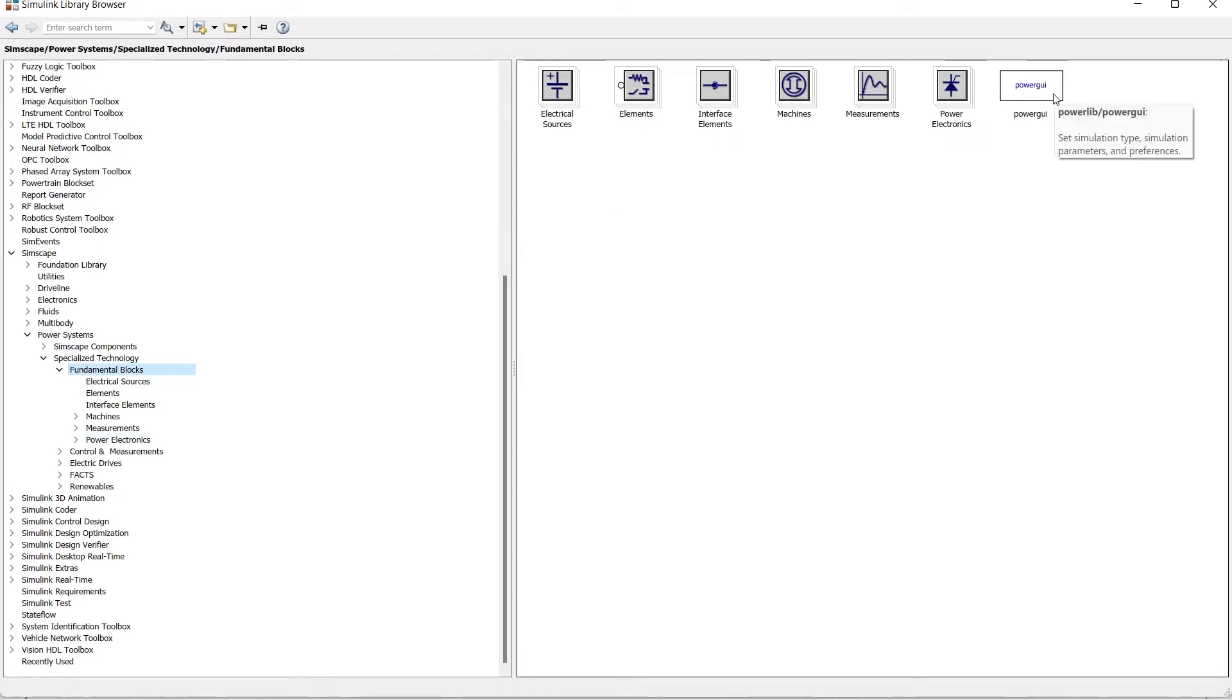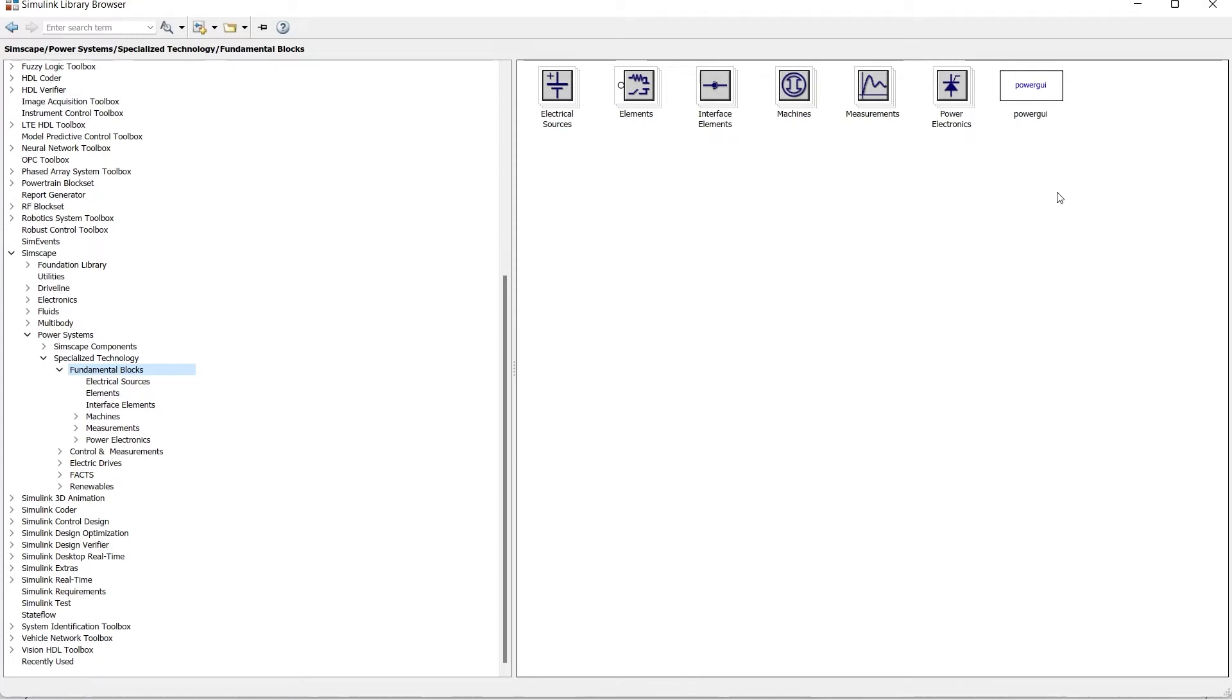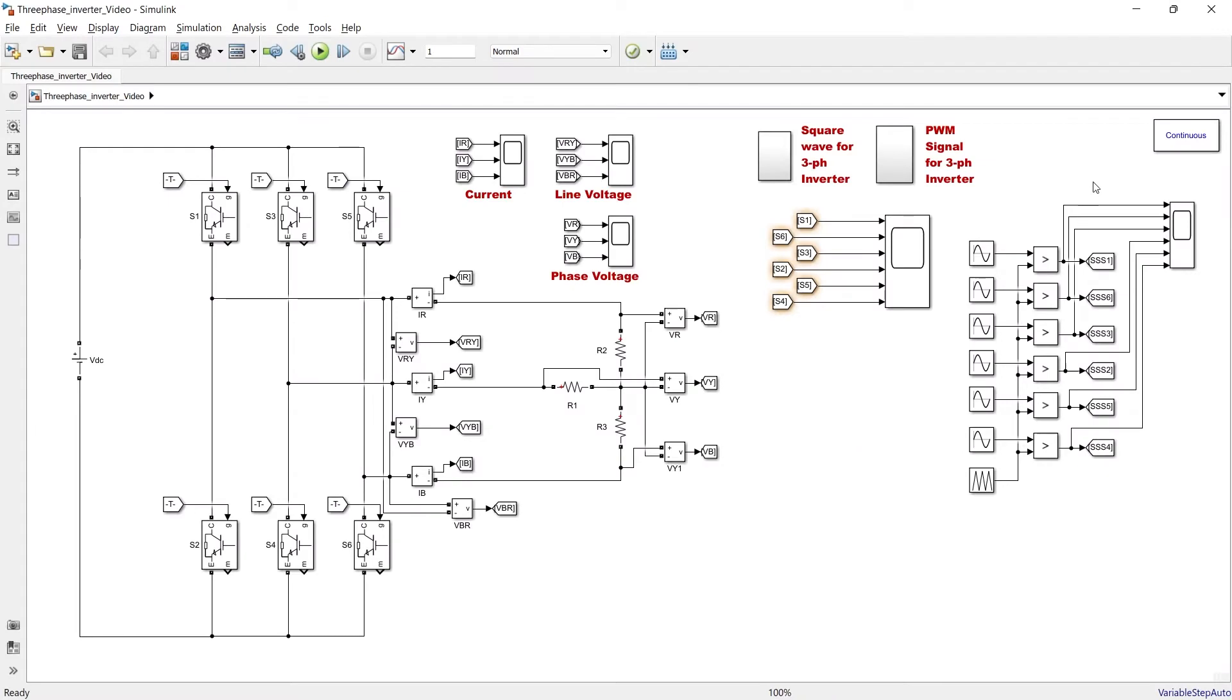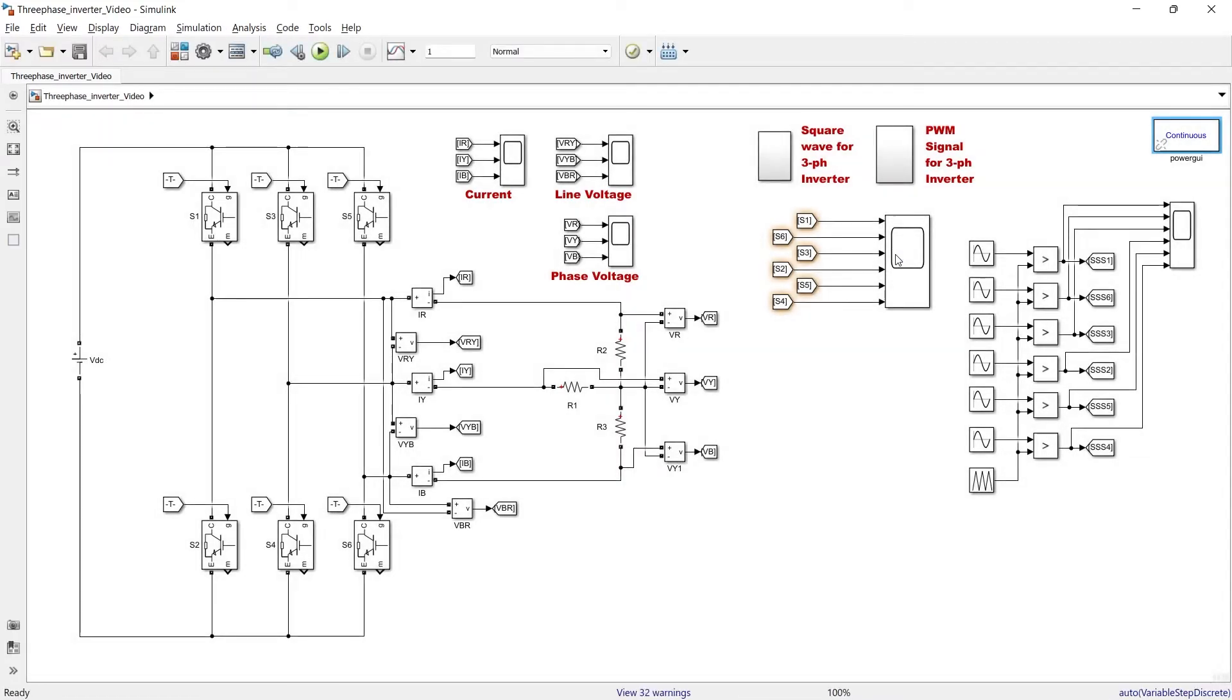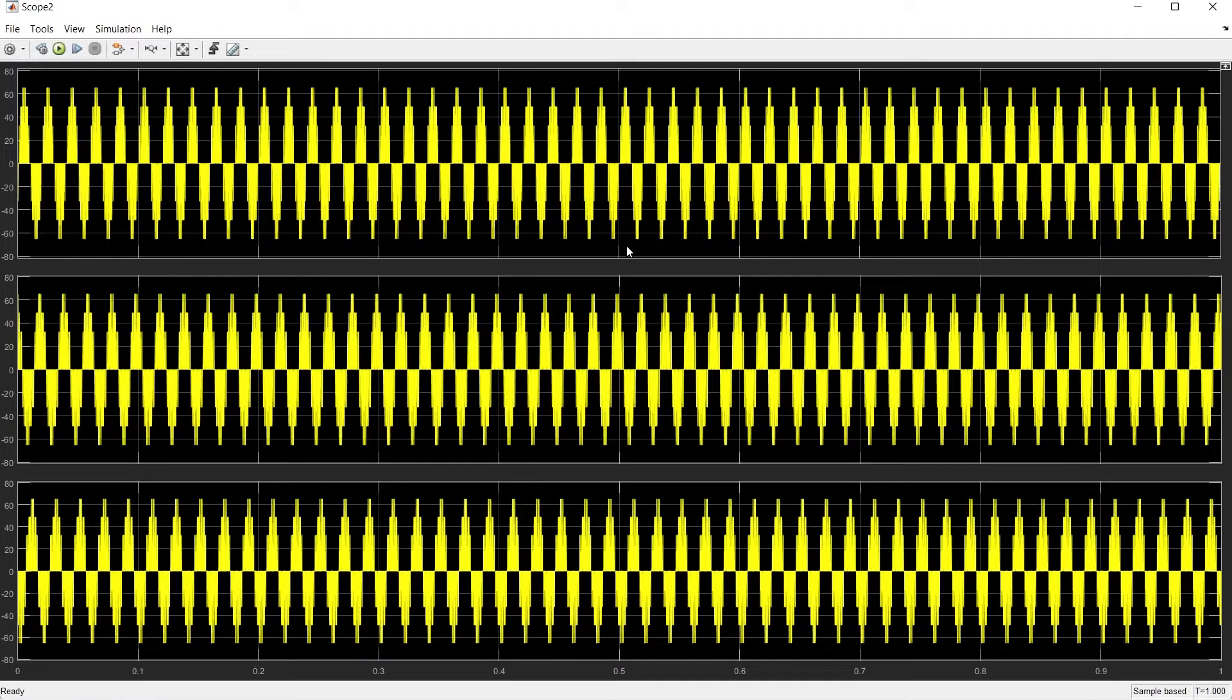Let me show you what happens when you use this block and when you do not use this block. So let us switch to my previous simulation which I have explained in my previous video - three-phase inverter. Here in this simulation, in this corner, I have used this PowerGUI block. So what I will do is run this simulation. Okay, it's done. And now let's see the result. Okay, so we have the results - that means simulation has worked.